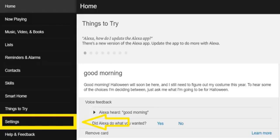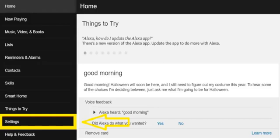Click on the settings option. You will see the setting option in the left sidebar of the window. Click on the setup a new device option.